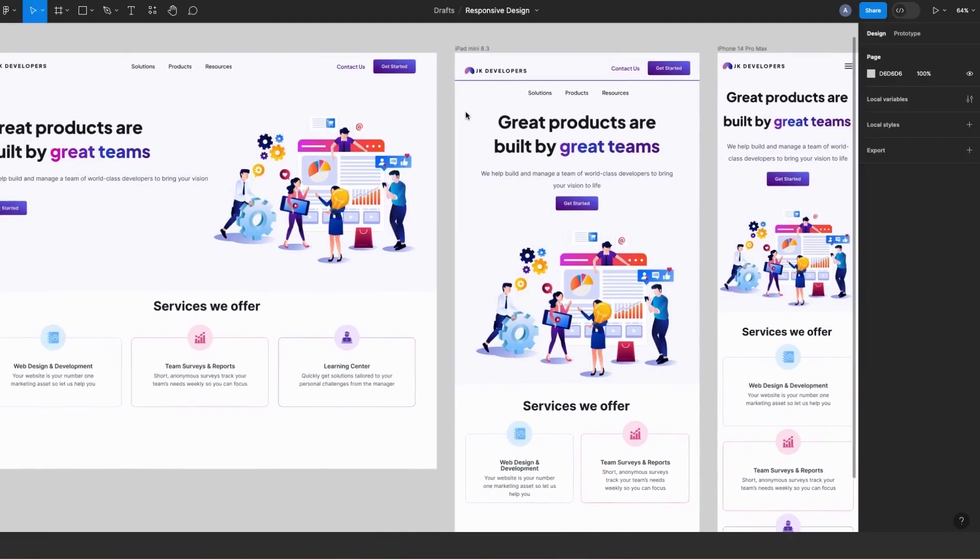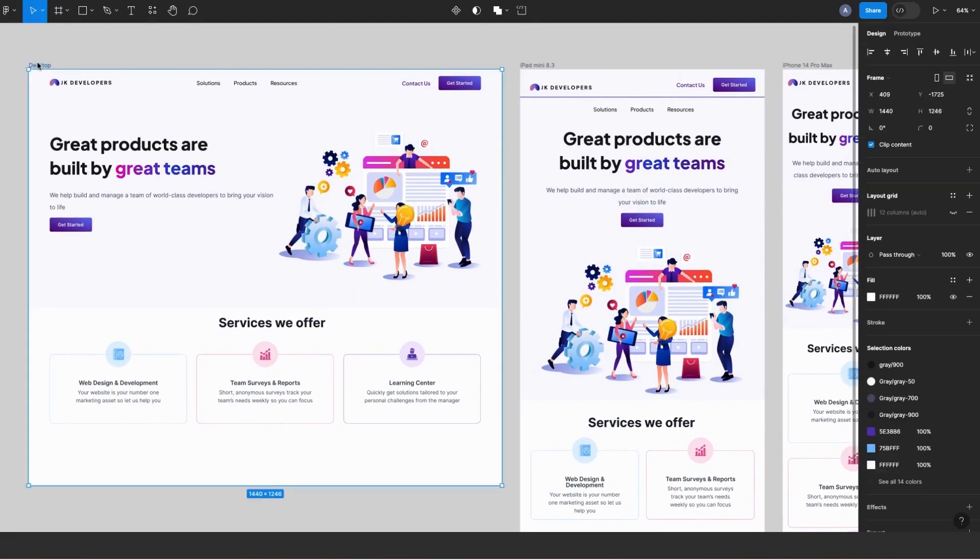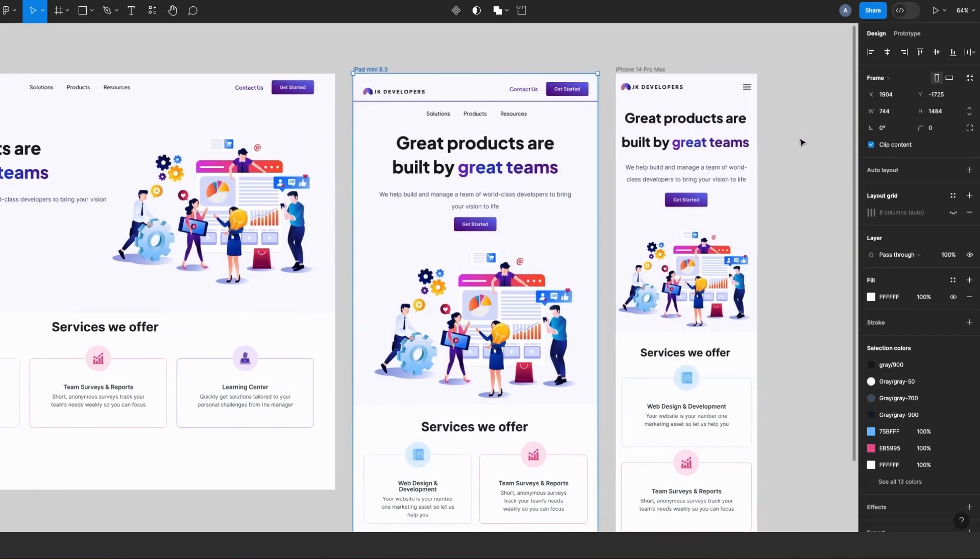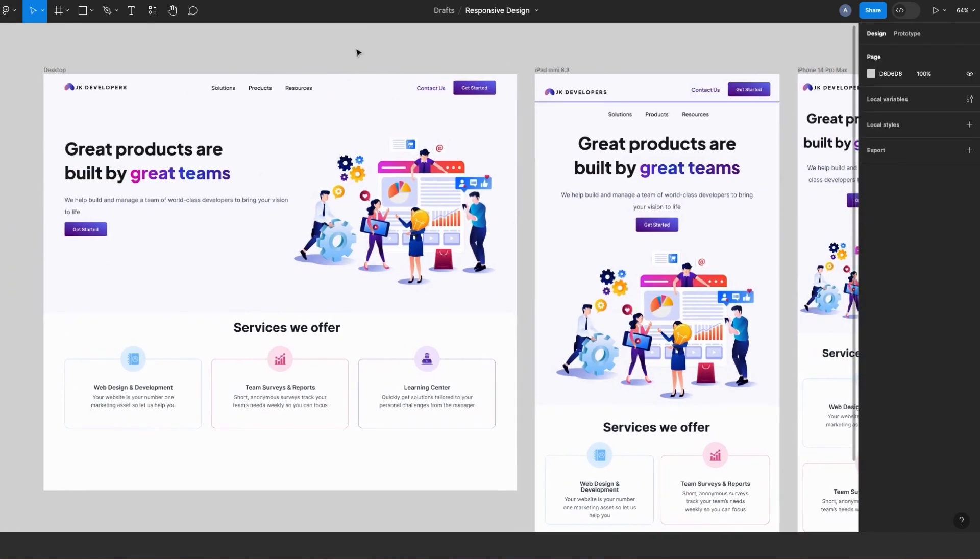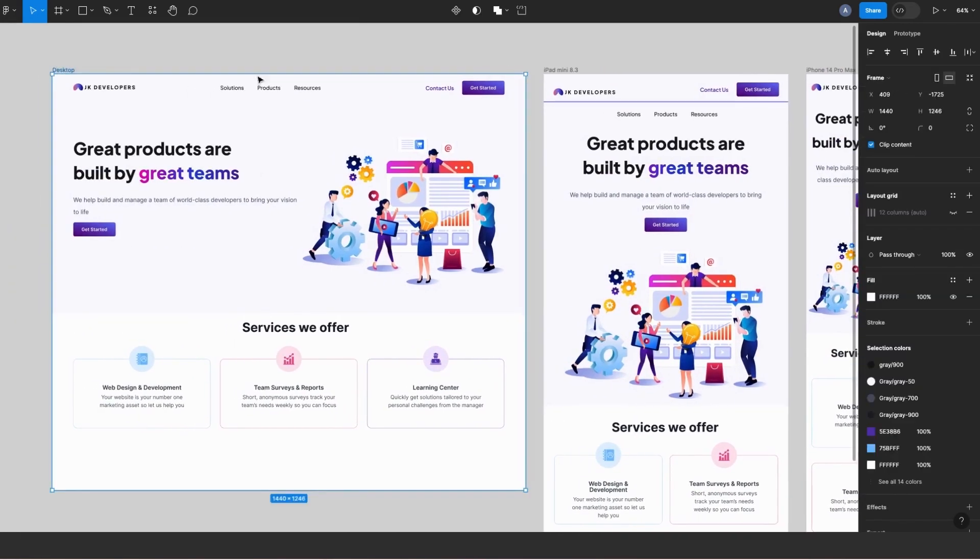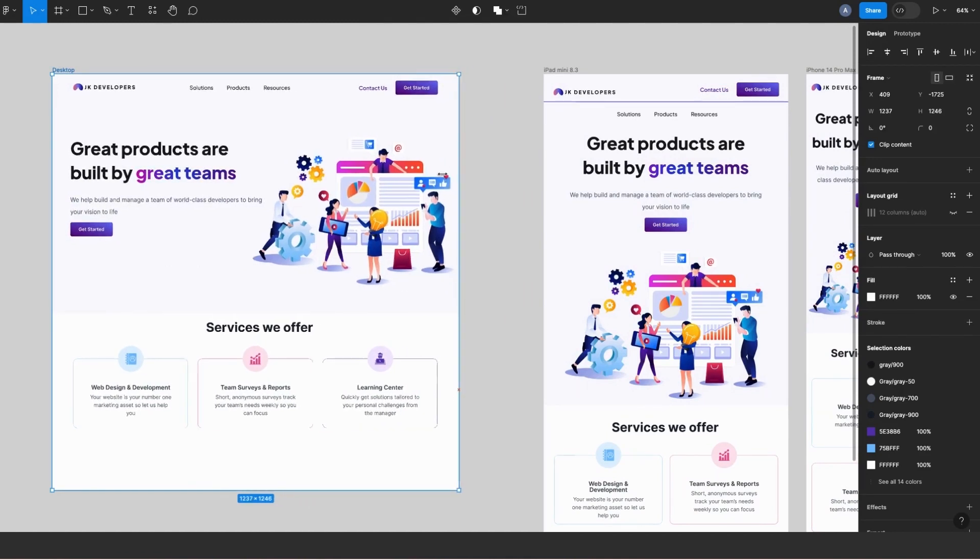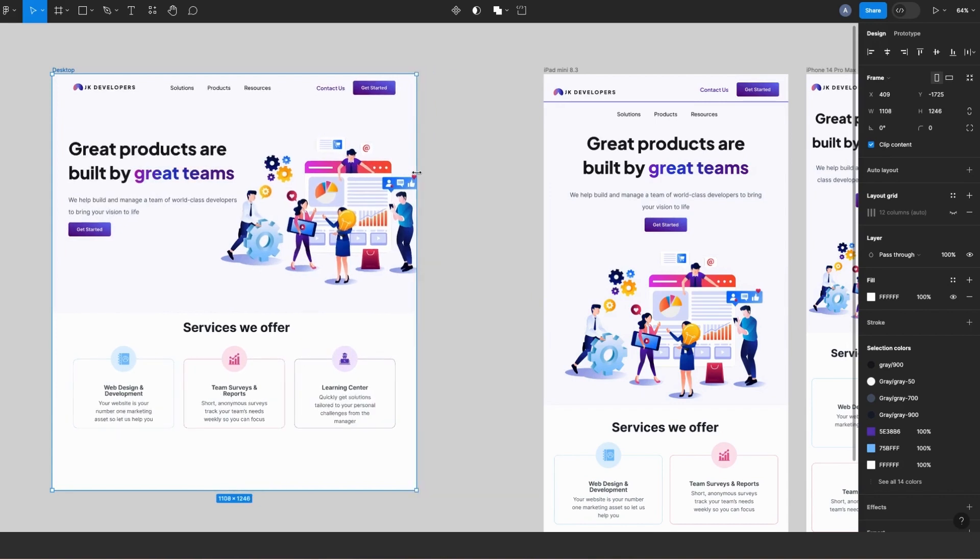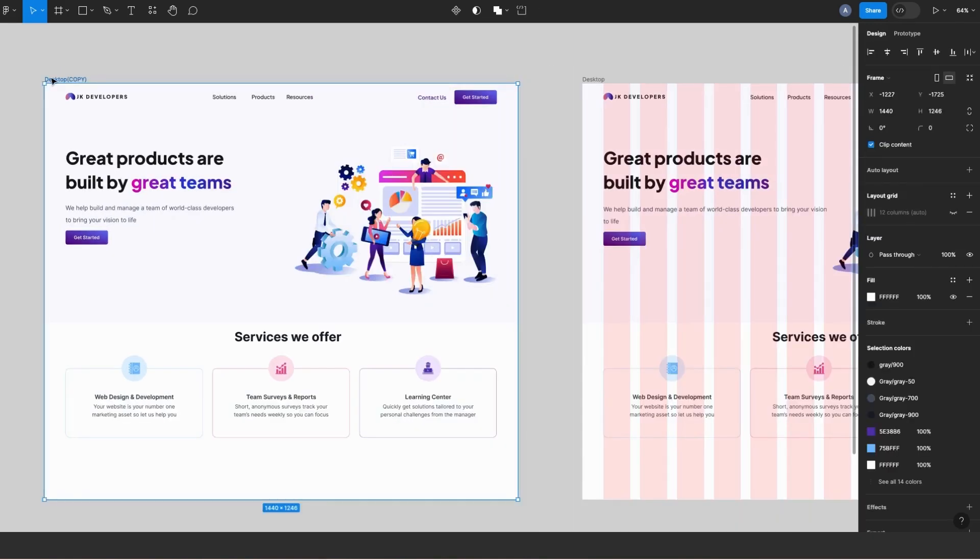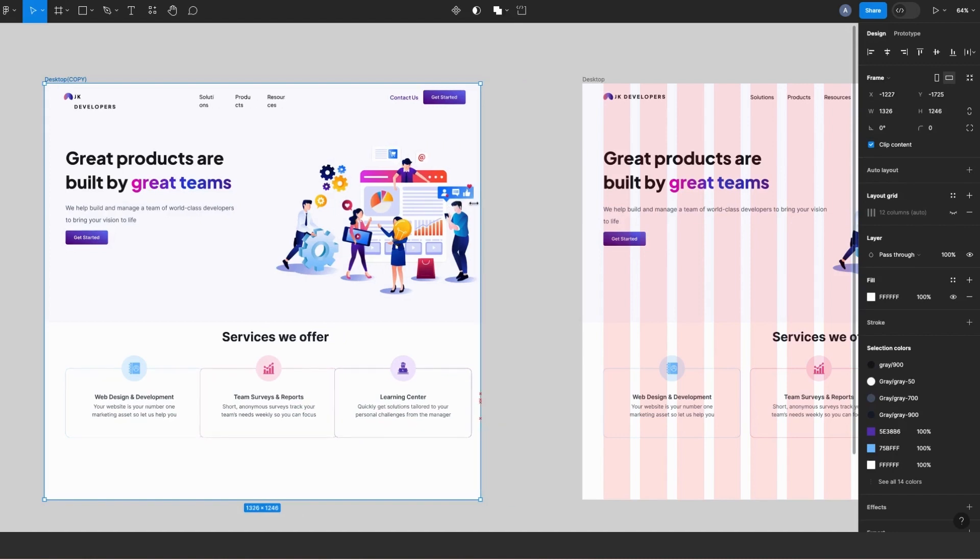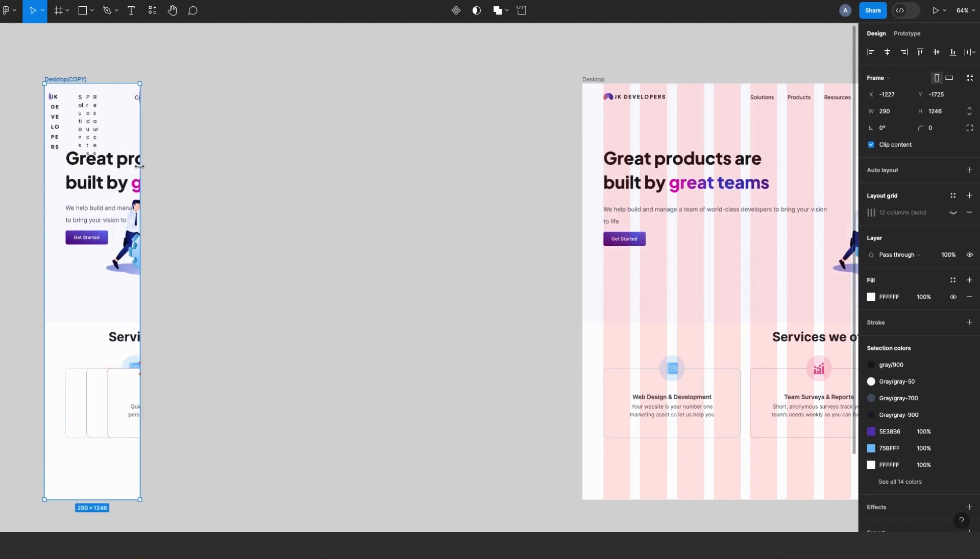Okay, so here I have three screen size specifications: a desktop screen at 1440 pixels, a tablet screen at 744 pixels, and a mobile screen at 430 pixels. I'll select the desktop frame. Notice how all layers adjust responsively as I scale, and this is because I've added responsive settings to this design. Now alternatively, I have a second version without these responsive settings, and if I try to scale you'd notice the disorganized and unresponsive behavior of these layers.